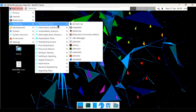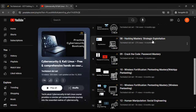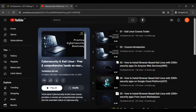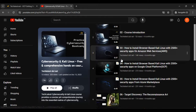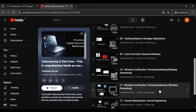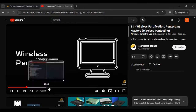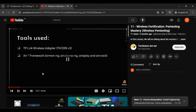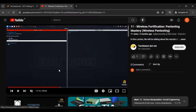Let's move to our browser. This is our Kali Linux course — 'Cybersecurity and Kali Linux: A Free and Comprehensive Hands-On Course' by TechLatest.net. You can check it out on our YouTube channel, which is TechLatest.net. You can explore this Kali Linux course where you can find pen testing mastery, wireless pen testing, and we cover a lot of tools and other content there.